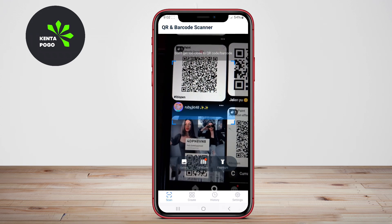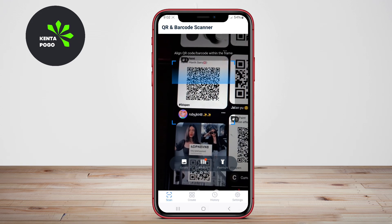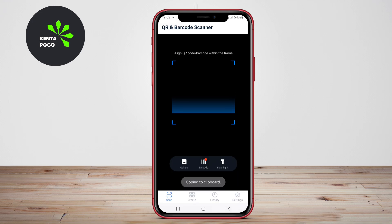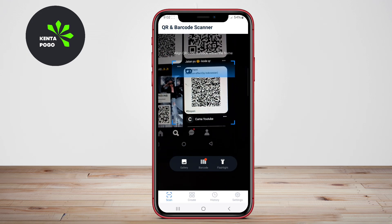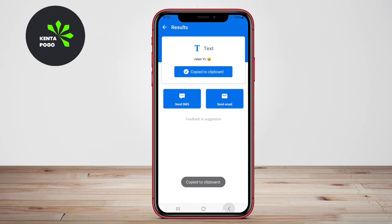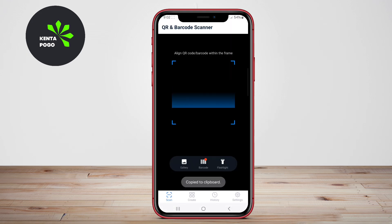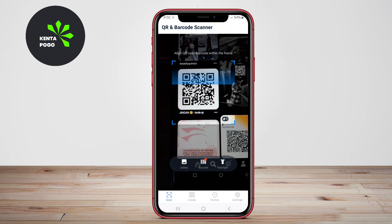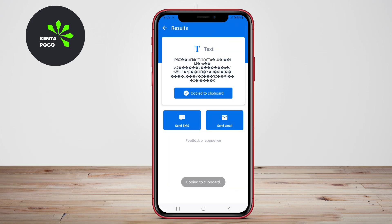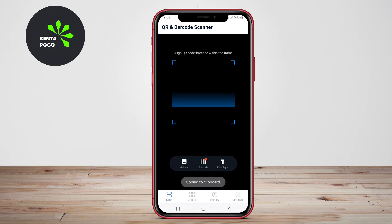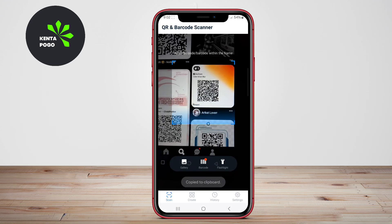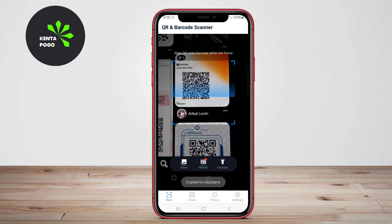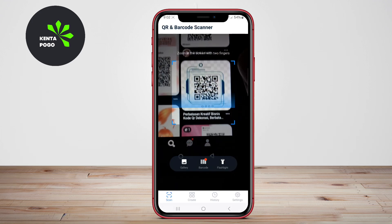The app also features a history log, allowing users to keep track of their scanned codes for future reference. With its clean design and fast performance, QR Barcode Scanner is perfect for those looking for an efficient and reliable QR code scanning solution.